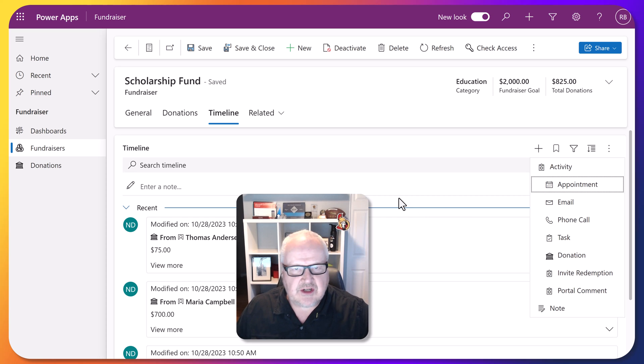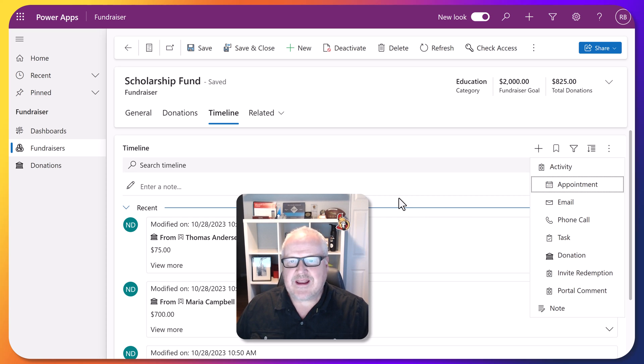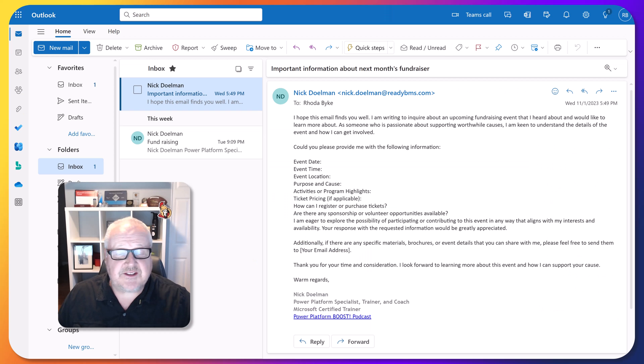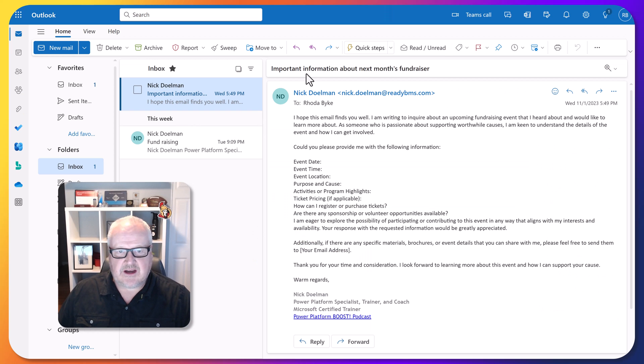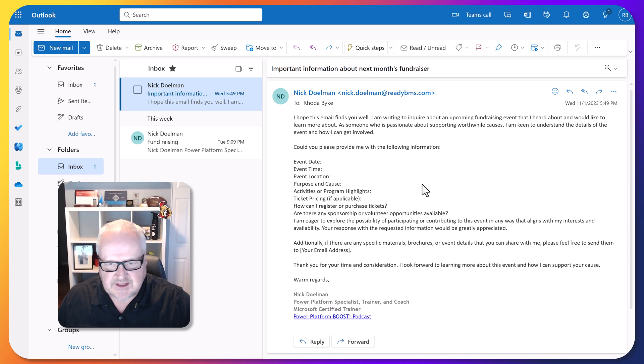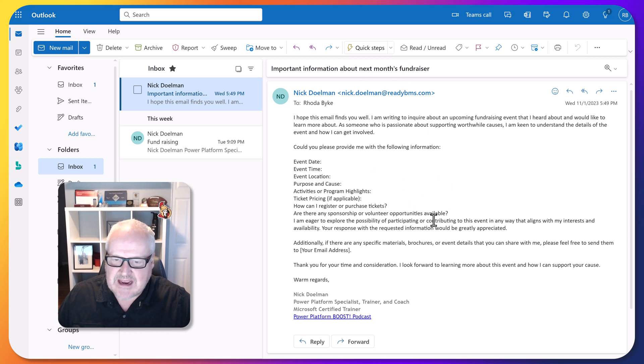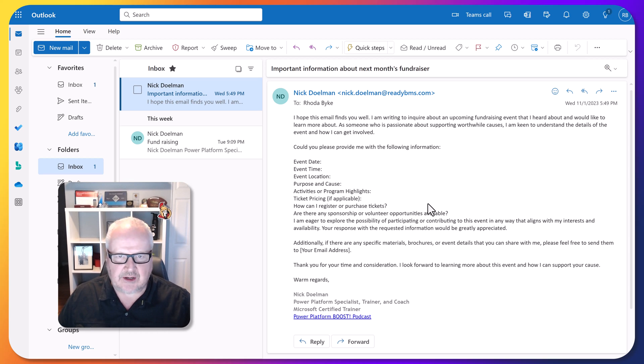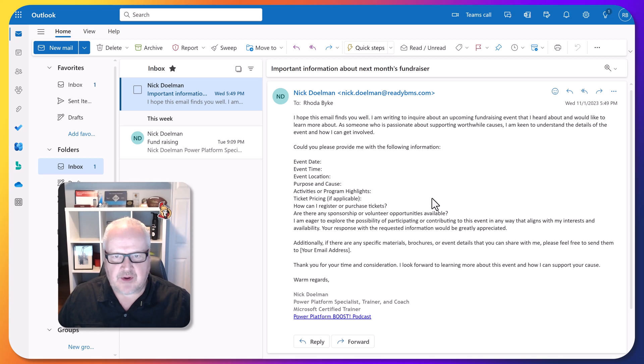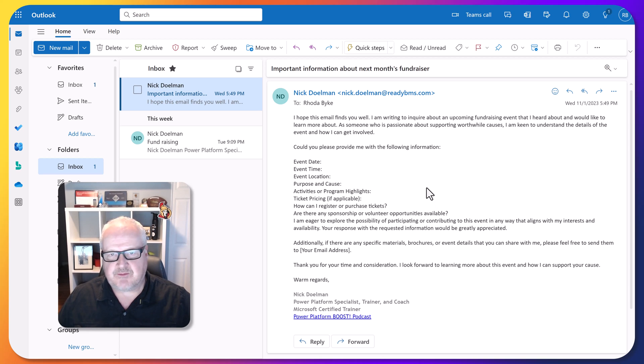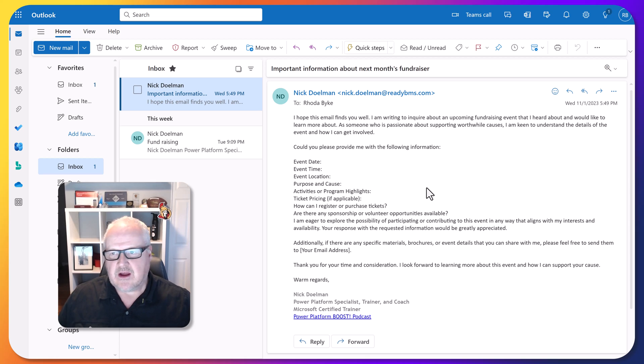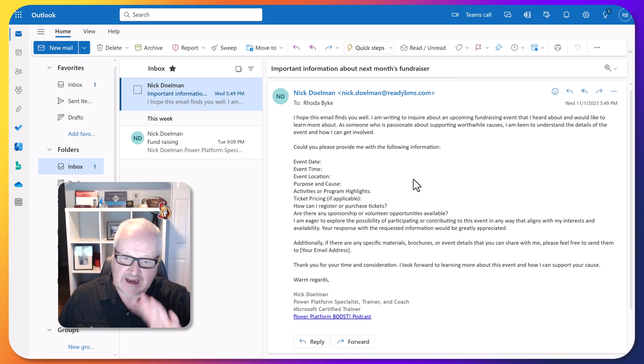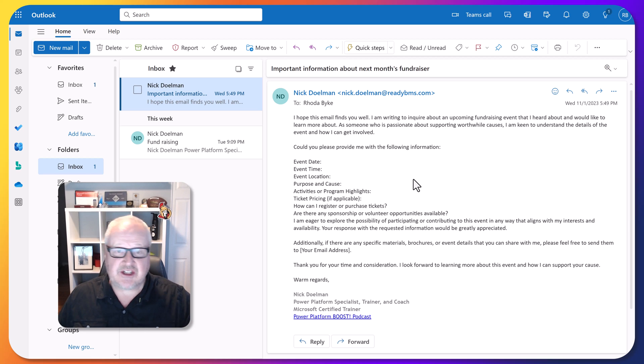The question could come up: how do we get an email to link into this? For example, let's say I receive this email about some information about next month's fundraiser. I got this email and what I want to do is I want to take this information and attach it to that fundraiser record within my model-driven app. Out of the box, if you create a model-driven app, you're going to have to do something like cutting and pasting, but I'm going to show you a way that you can take this email and attach it directly to that record.